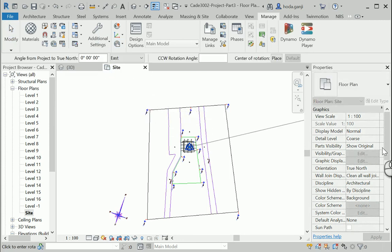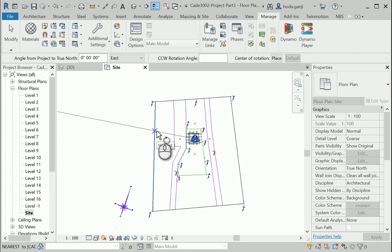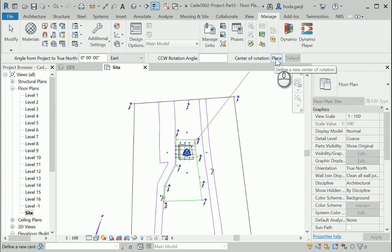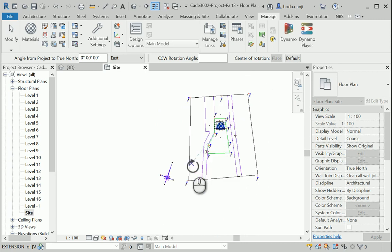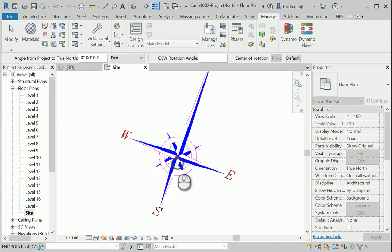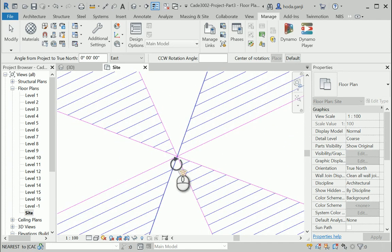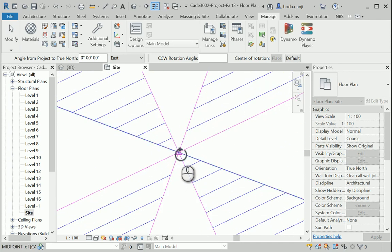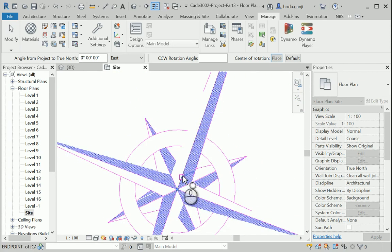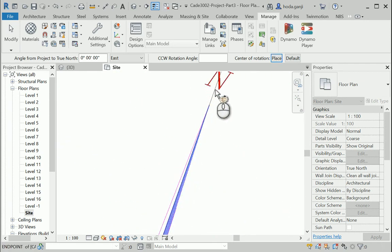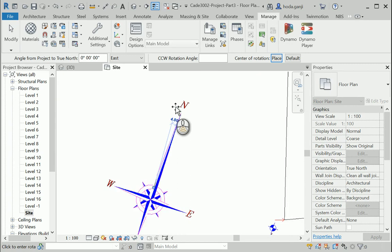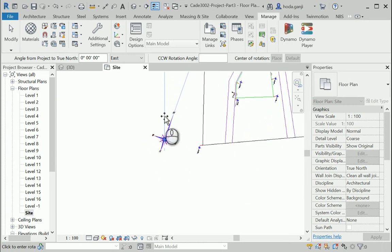And then I'm gonna change the true north from here. First we need to change the center of rotation by hitting the place here. I'm gonna change the center of rotation to the center point here. And we're gonna rotate from this point to this point.